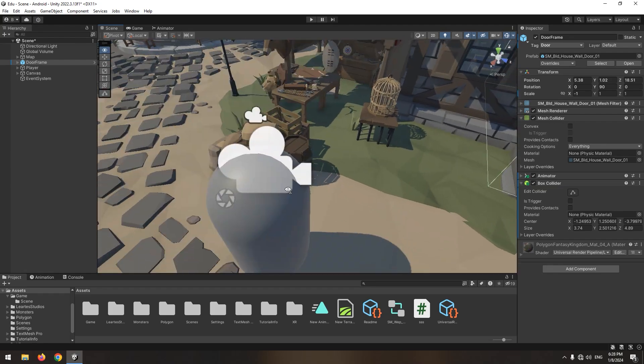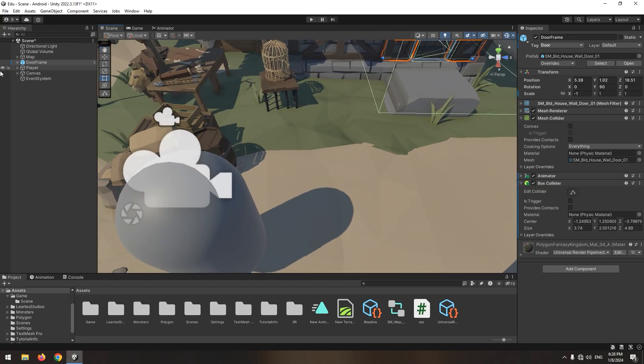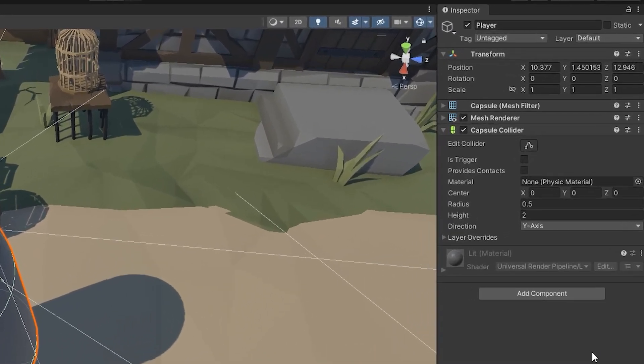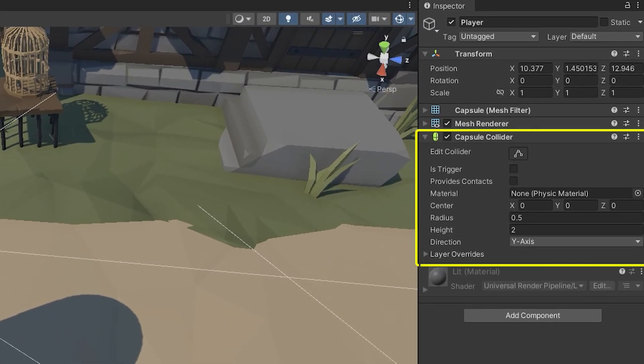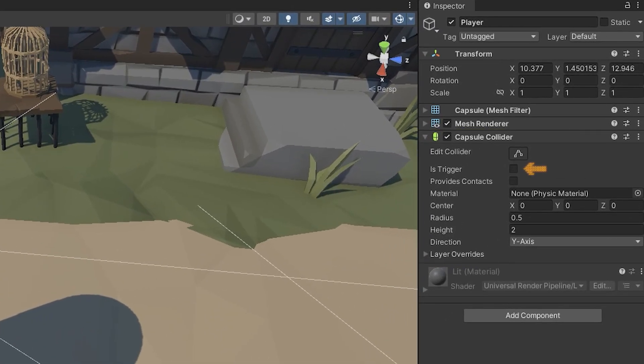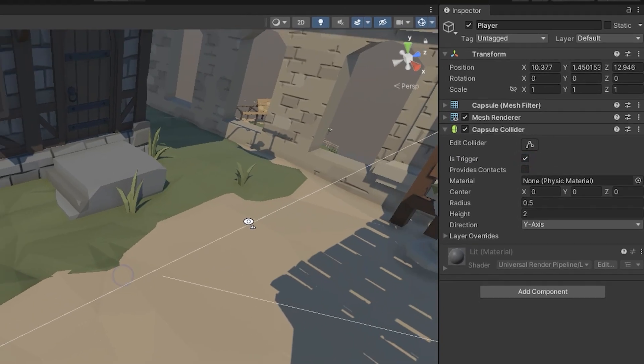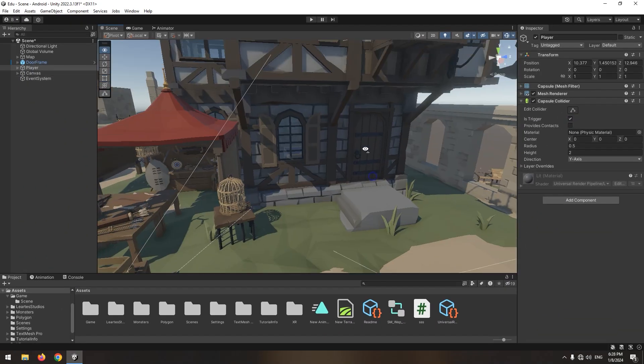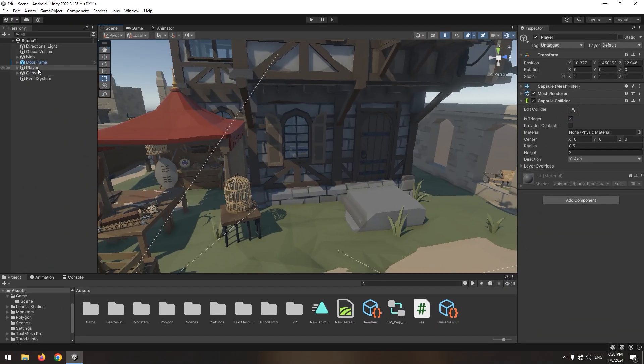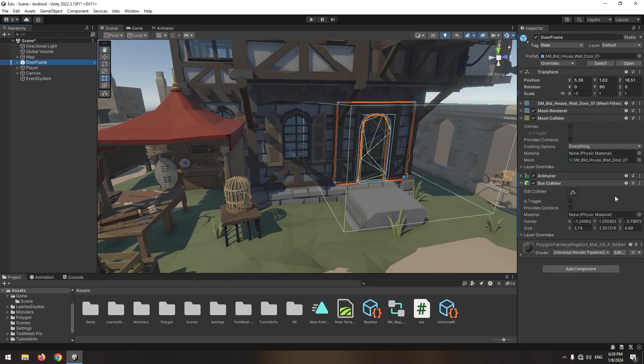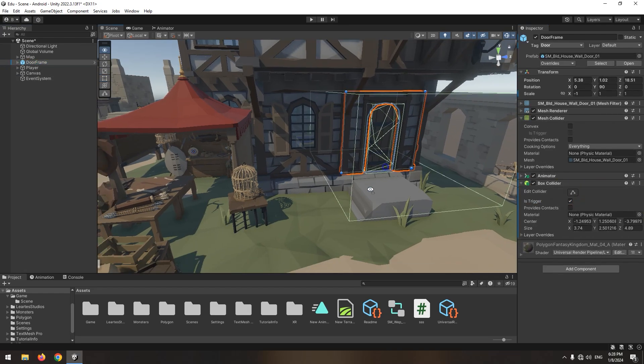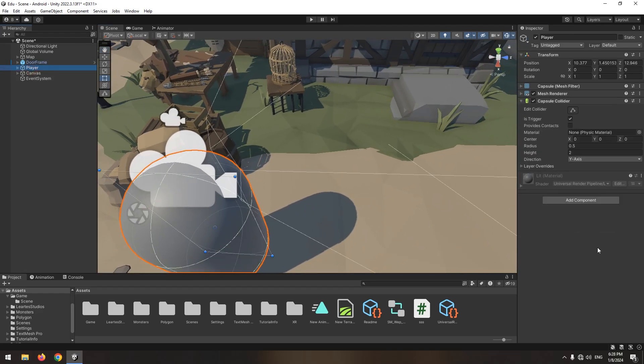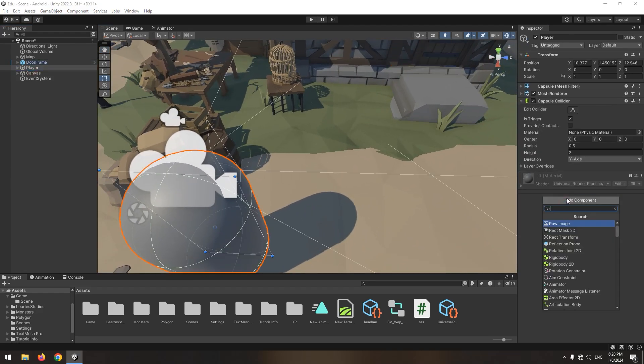Now let's go for the character. First of all, it should have a collider, which character has from before. Then check its trigger box. Do the same for door. Another thing the character needs is rigidbody. Simply add rigidbody component for it.